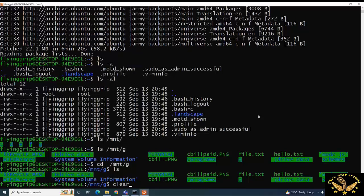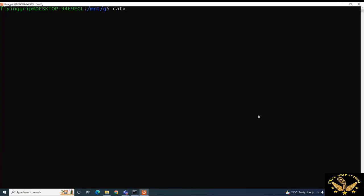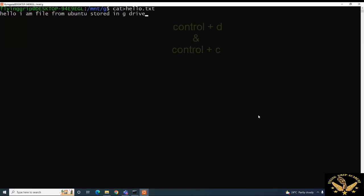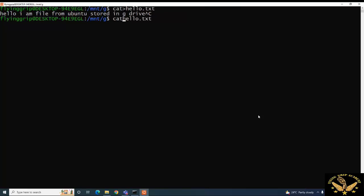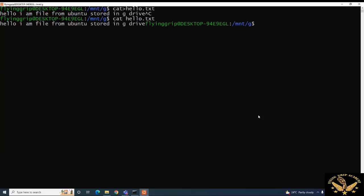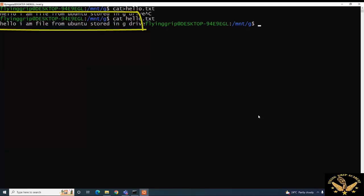I am going to use the 'clear' command to clear the screen. Now I will use the 'cat' command — cat is used to print content as well as create a file. I am going to create a file called hello.txt and type some content: 'hello I am file from ubuntu'. I am pressing Ctrl+D and then Ctrl+C. To view the content, I use the up arrow to get the recent command: 'cat hello.txt'. The output shows: hello I am file from ubuntu, stored in G drive.